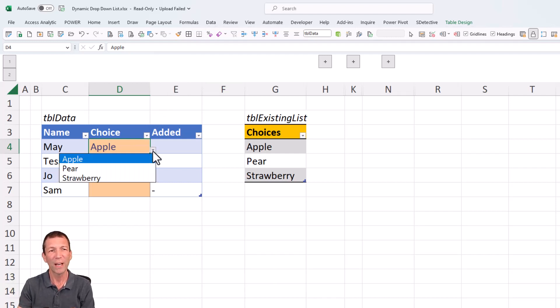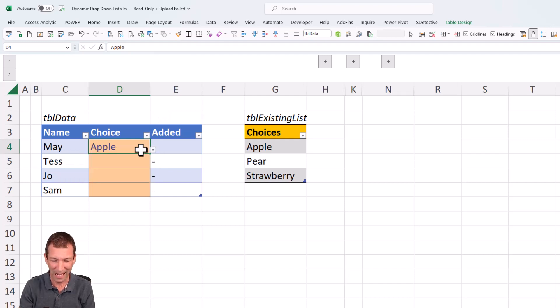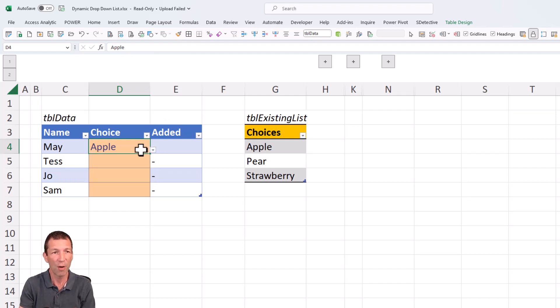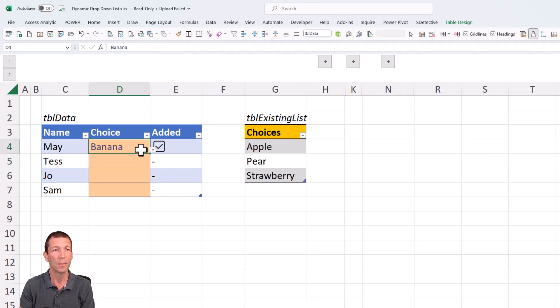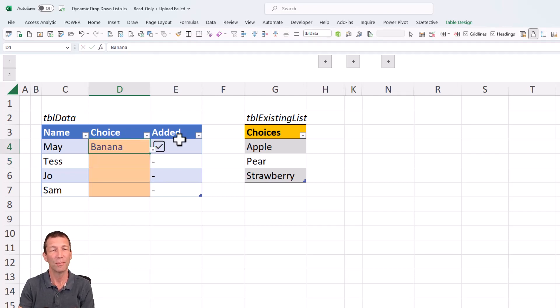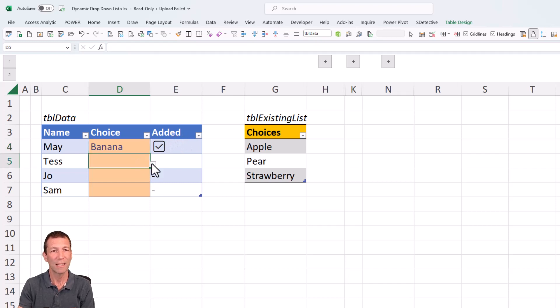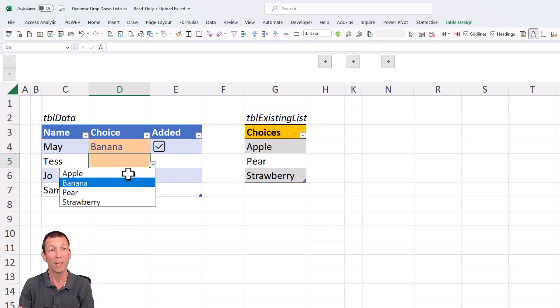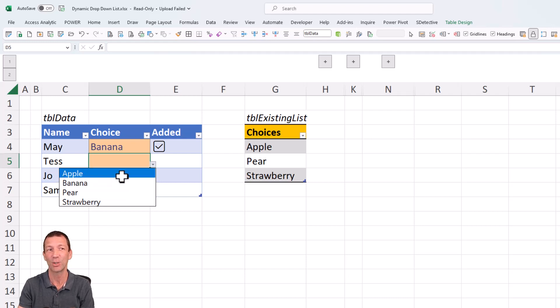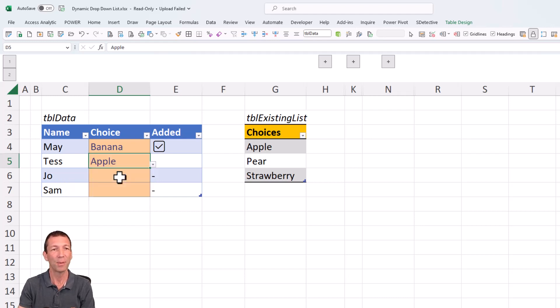But what I'd also like is the ability for people to add something of their own in. Let's say banana. And it just flags here that banana has been added. Whereas if somebody then picks apple, notice banana has been added to the list automatically. If somebody picks apple, that's not been added. That's part of the standard list.